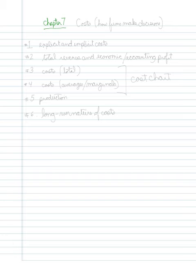So, in this chapter, what we're trying to understand better are costs, or basically, how firms make decisions.